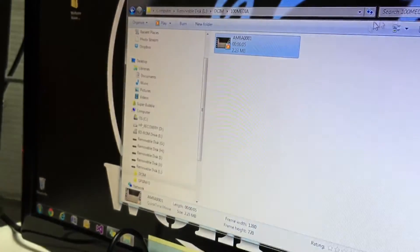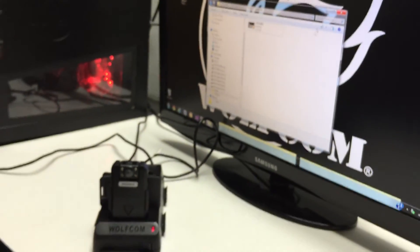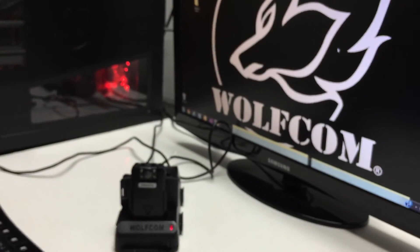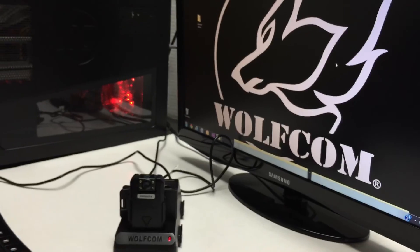And there you go. That's how you set up the Wolfcom Vision to your PC software or PC computer.